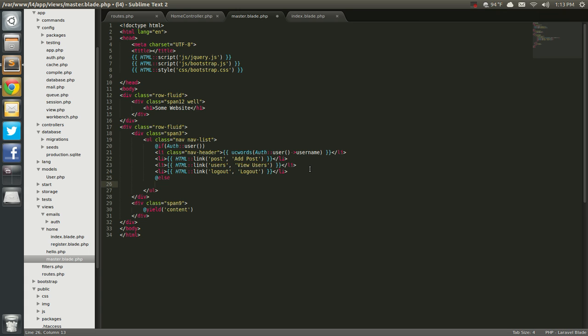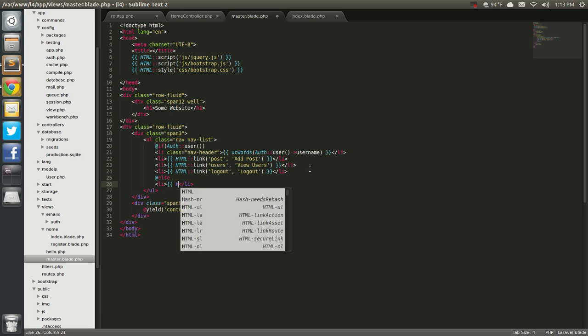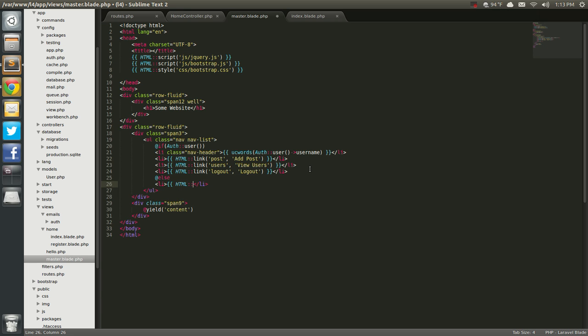let's say else. And then, we'll just say login. Login. So, ally.